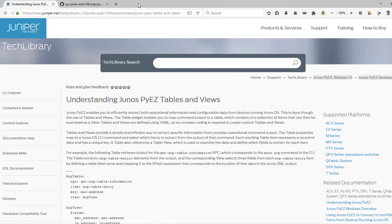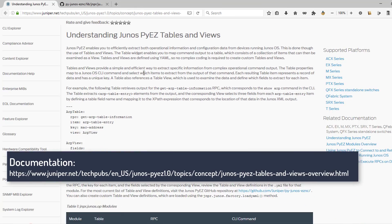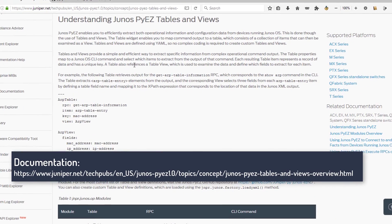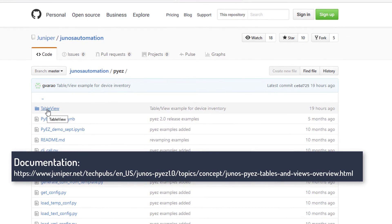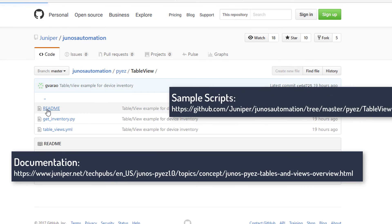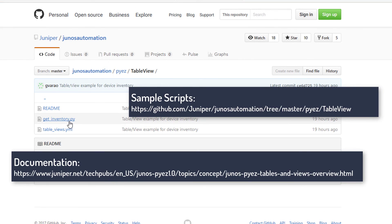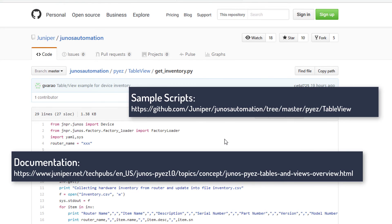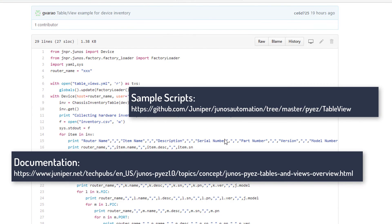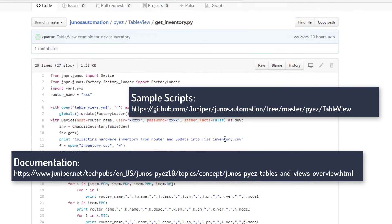You can find more details on tables and views on juniper.net/techpubs. Also, to get the script used for this demonstration and many other sample scripts, visit github.com/juniper.